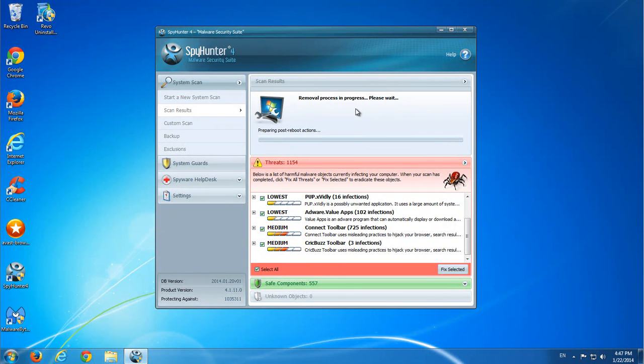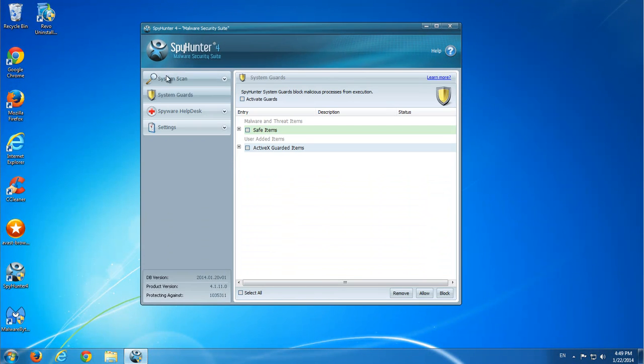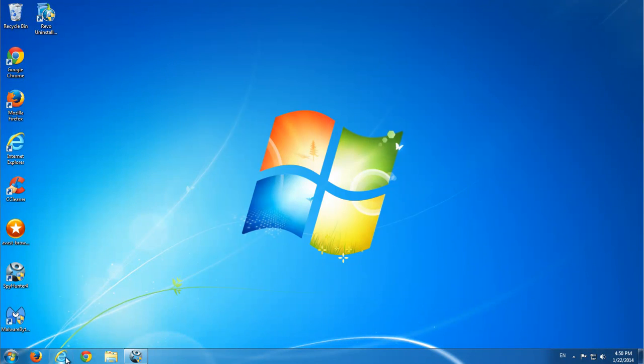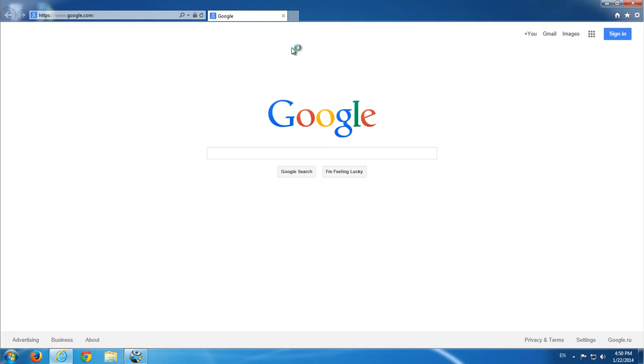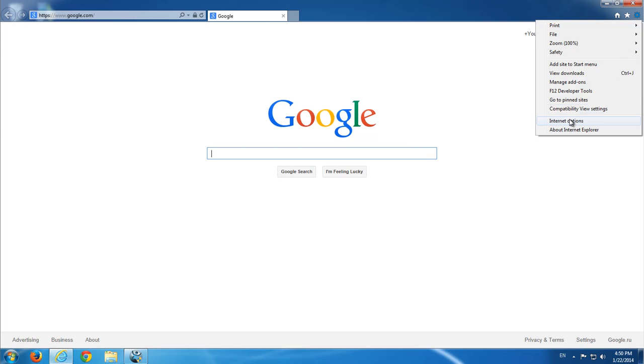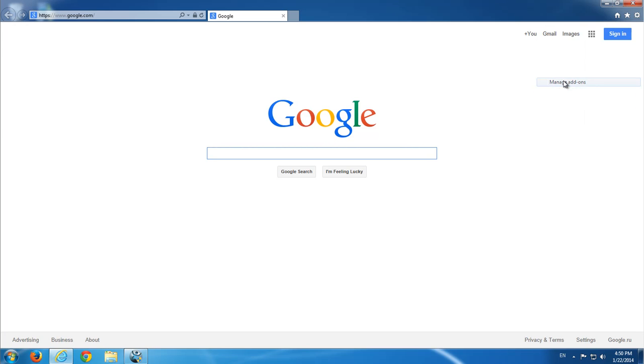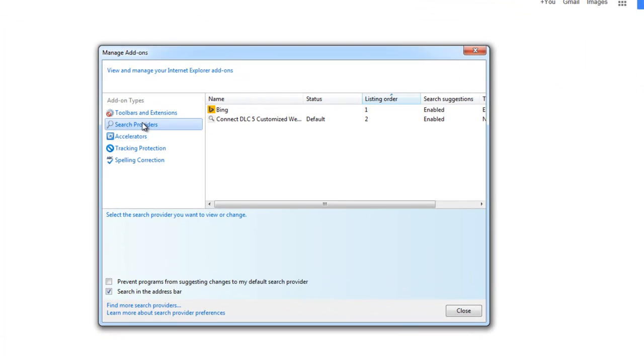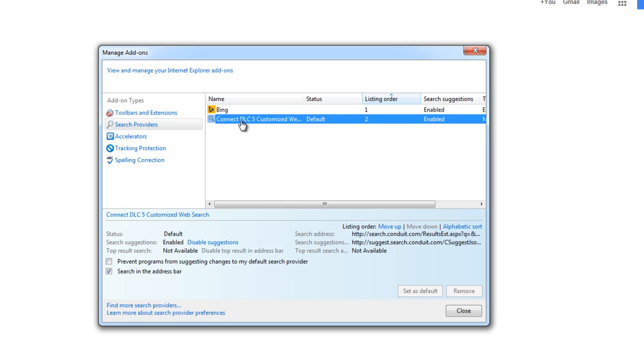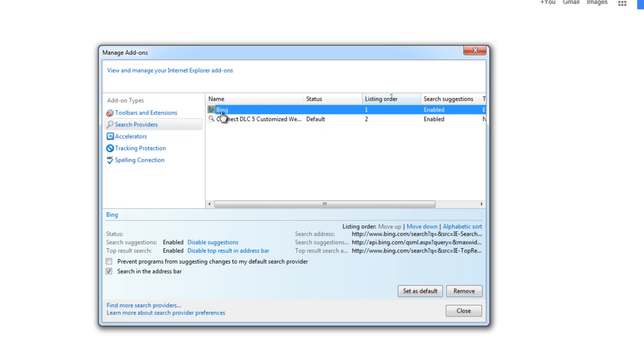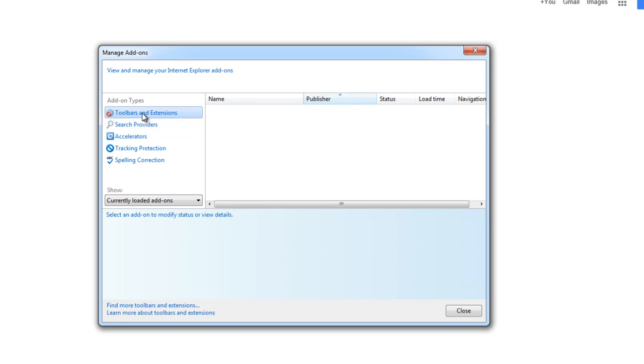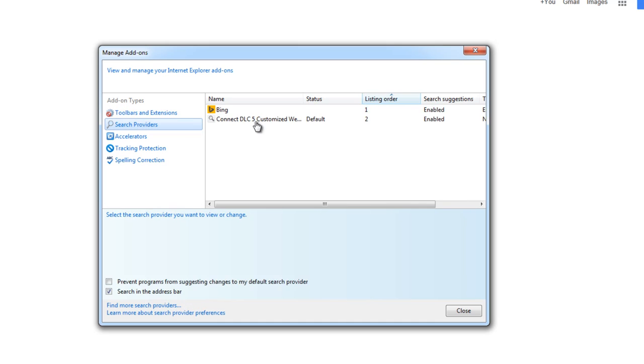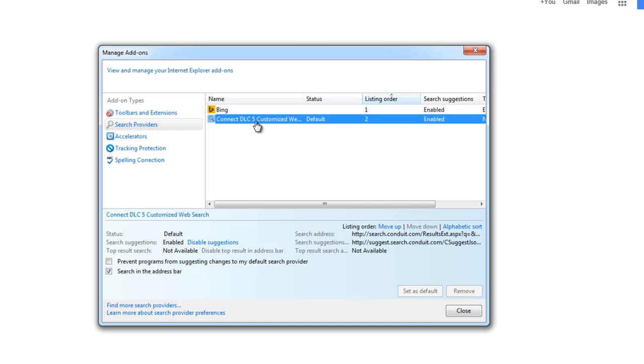And after removing, as I clicked to keep settings, we will see what we have left in browsers. However, our home page is restored to Google, which is good. But as you can see, default search is set to Connect DLC customized web search.